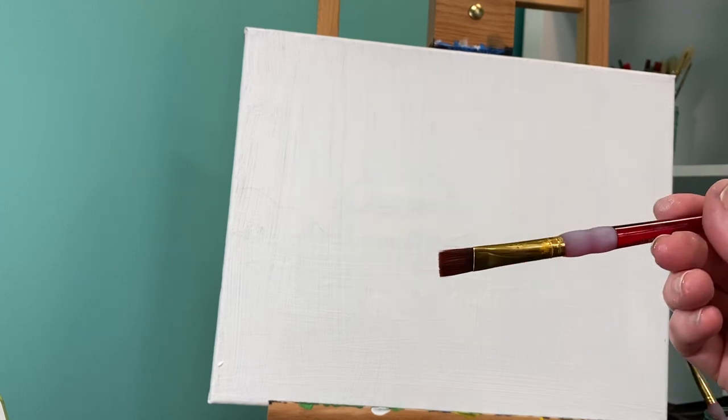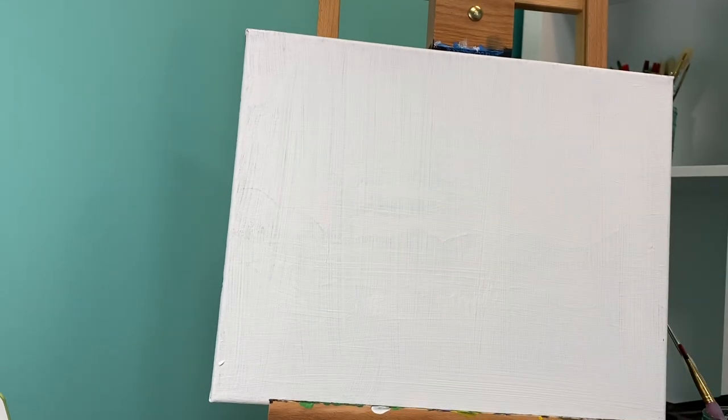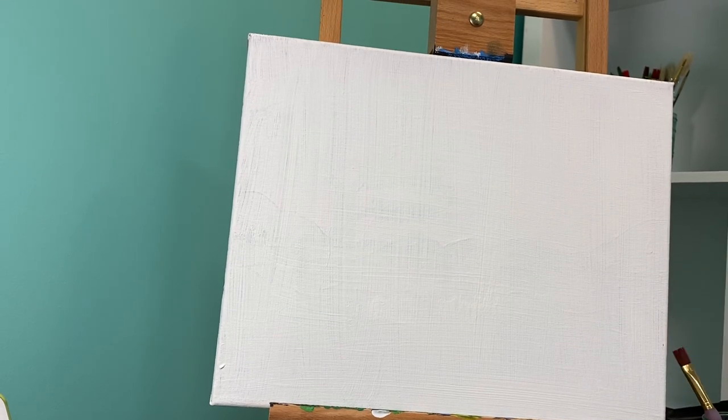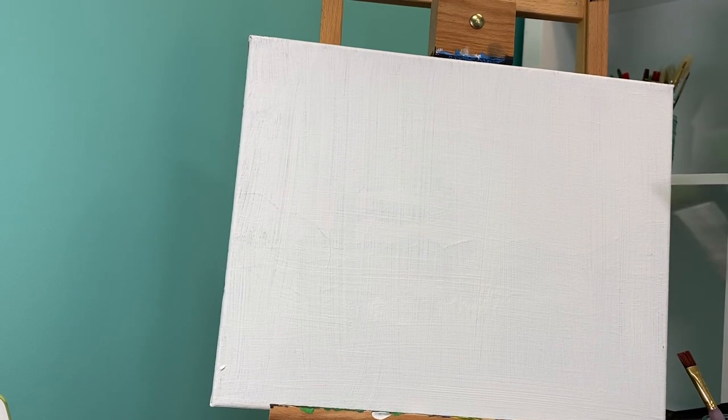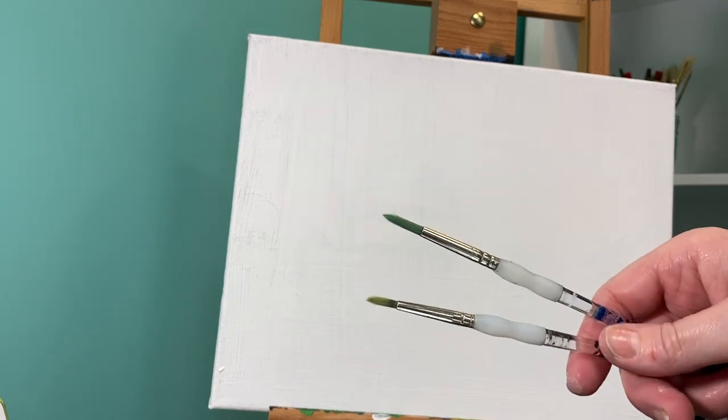I'm going to use my flat brush as well as a small and medium round brush.